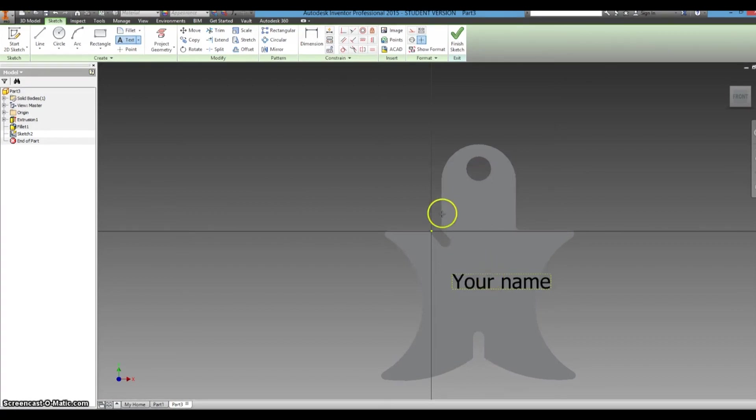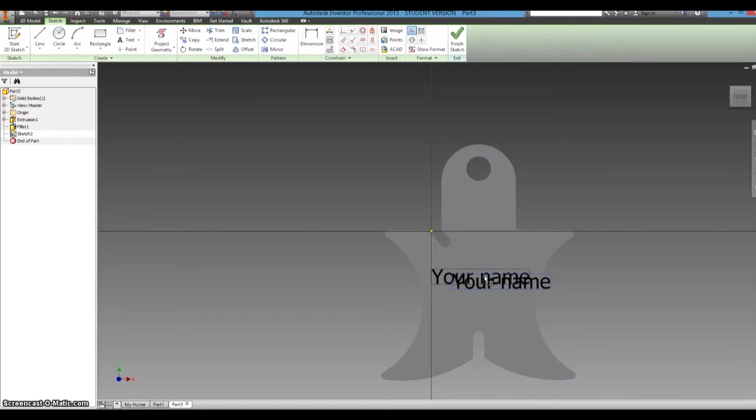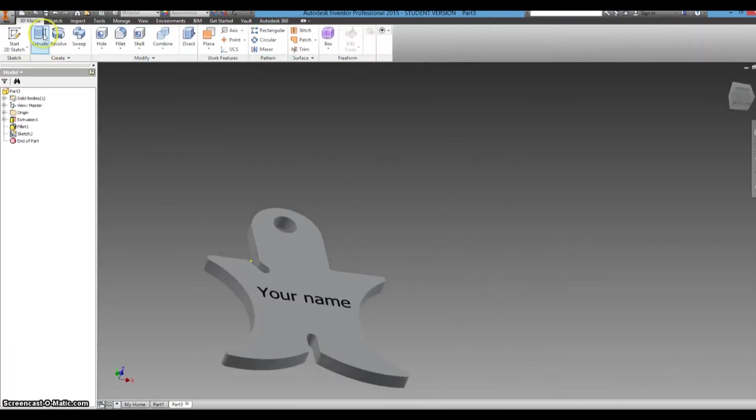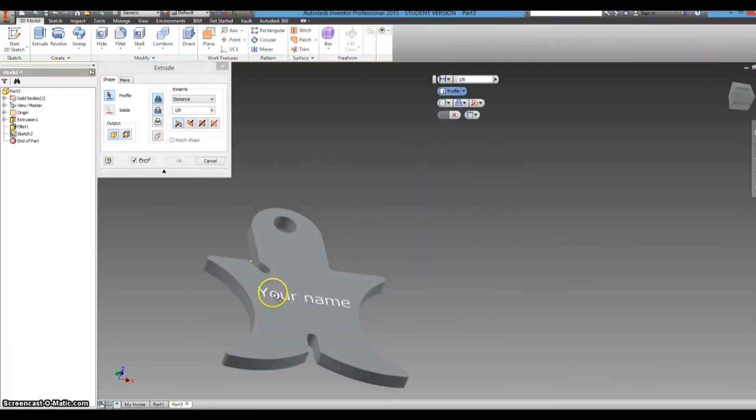And the text function, there we go. Now we can move it around, wherever you want to put it, whatever orientation. You can rotate it. And then to make that 3D, we just extrude it.